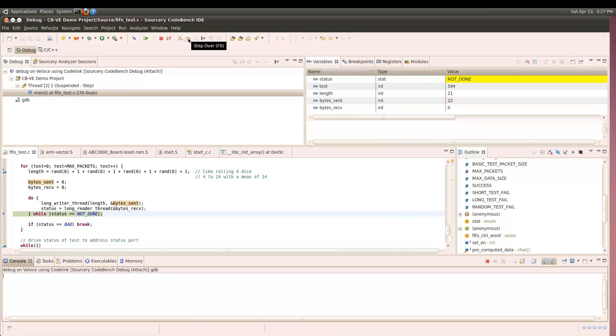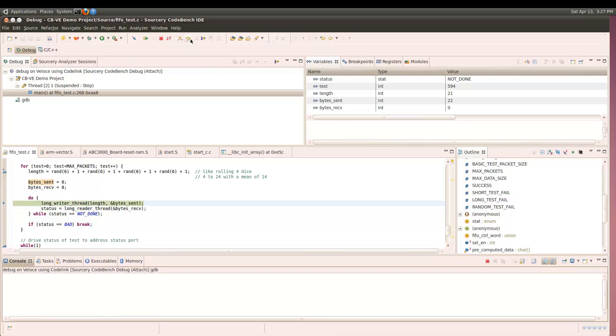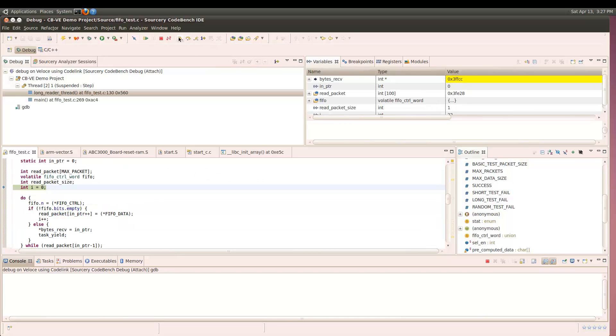Stepping through the inner loop of the test, we see that the outgoing data is reported as sent correctly. But when we try to read the FIFO, it is empty.